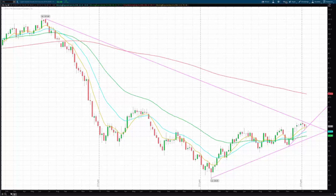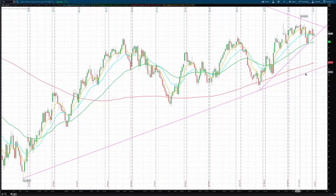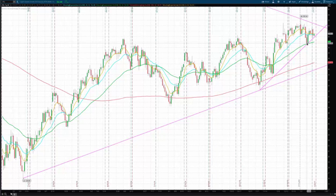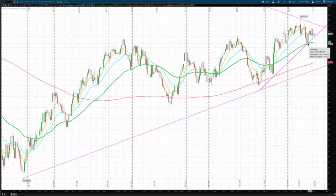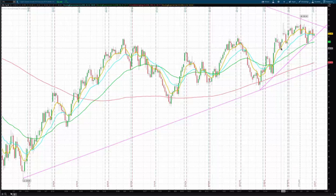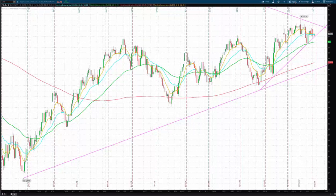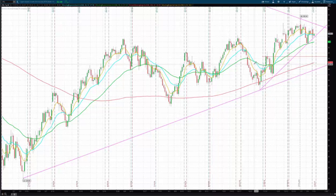The bearish case — let me switch to a daily because it's easier to see. Here we have a daily. What I will be watching for — the aggressive entry is a close below this low right here. We have a rising trend line. If we get a close below that low, which is 50.75, that's an aggressive entry. The conservative entry is a close below this open, which is 49.88. So that's the conservative entry. If we get either of those entries,